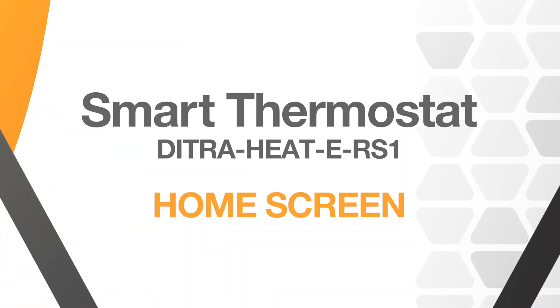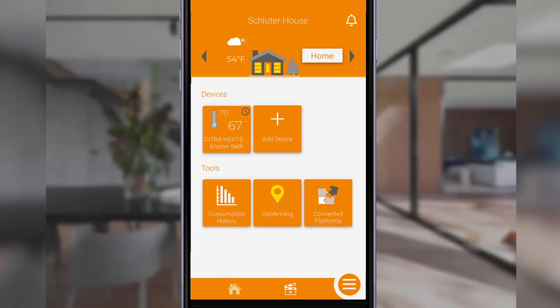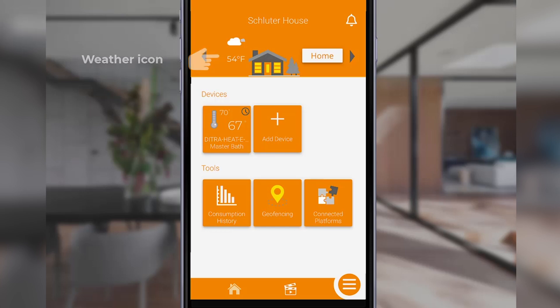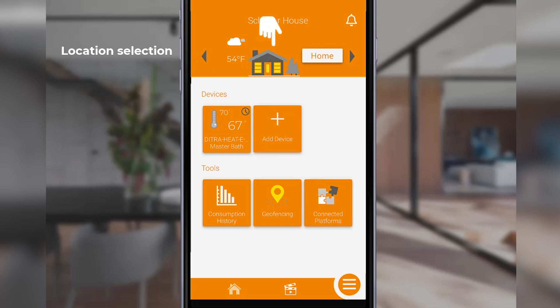Now let's tour the home screen. At the top left side of the screen, you'll find the weather icon displaying the current conditions and outdoor temperature at your location. The house icon takes you to the location screen where you can edit your location information.